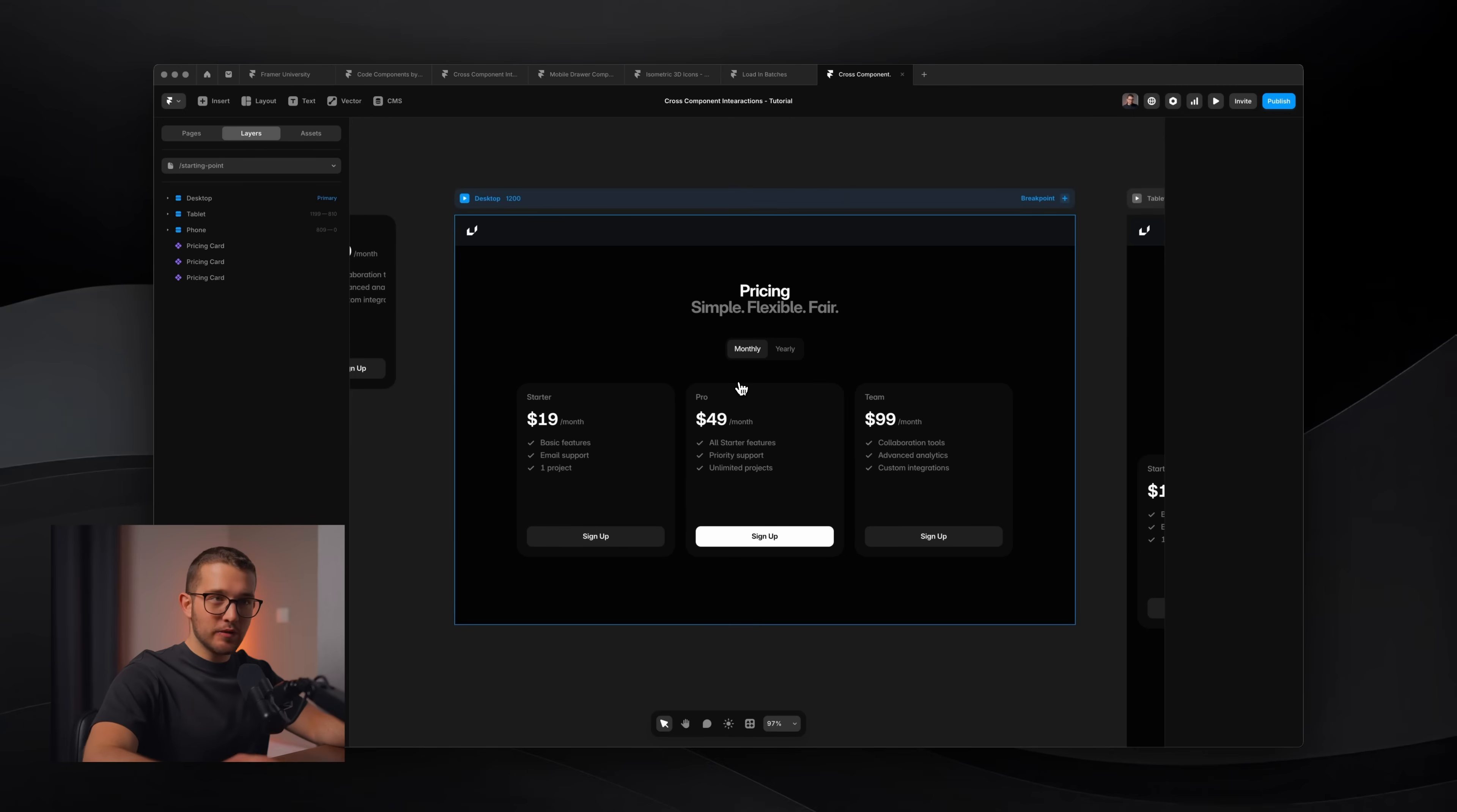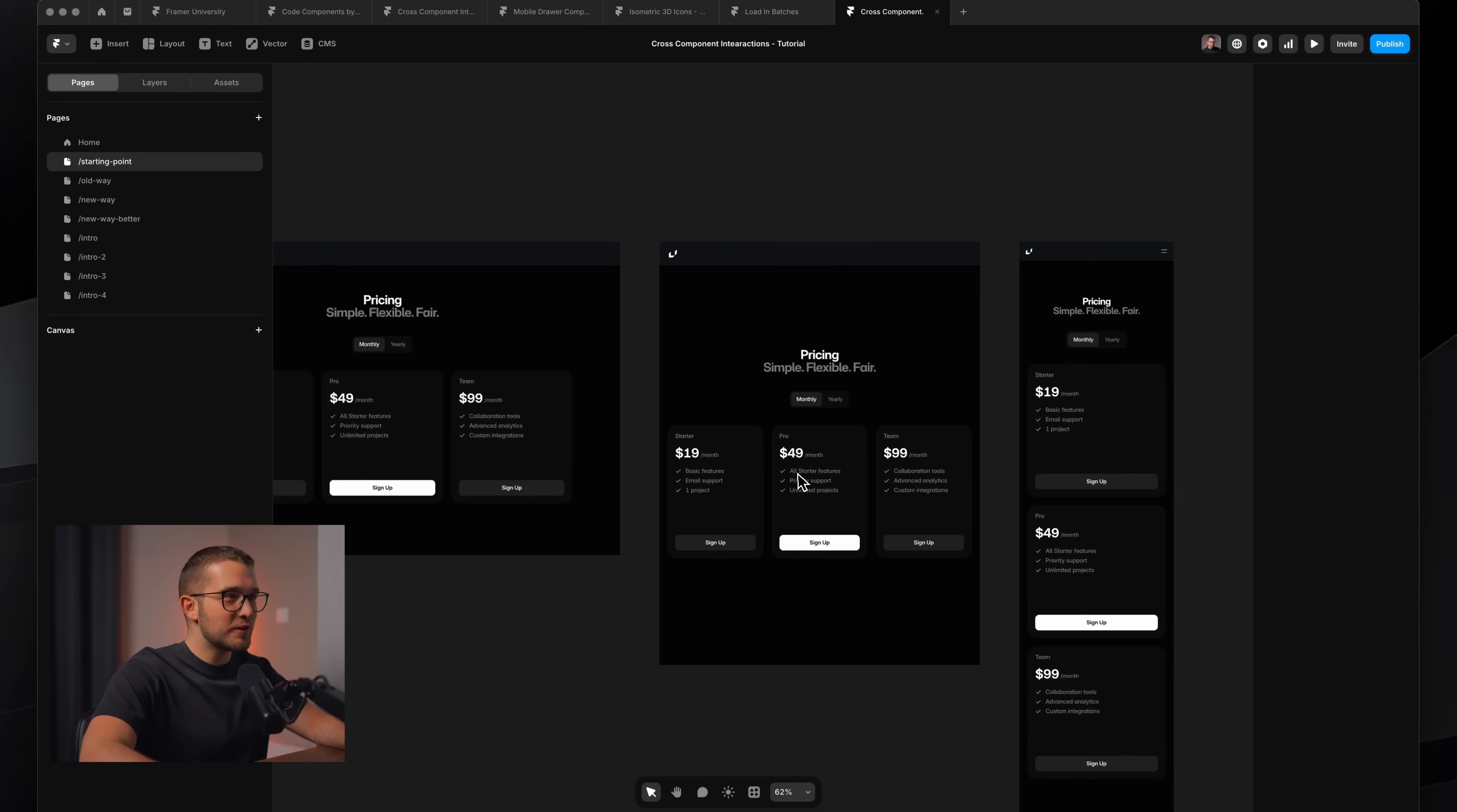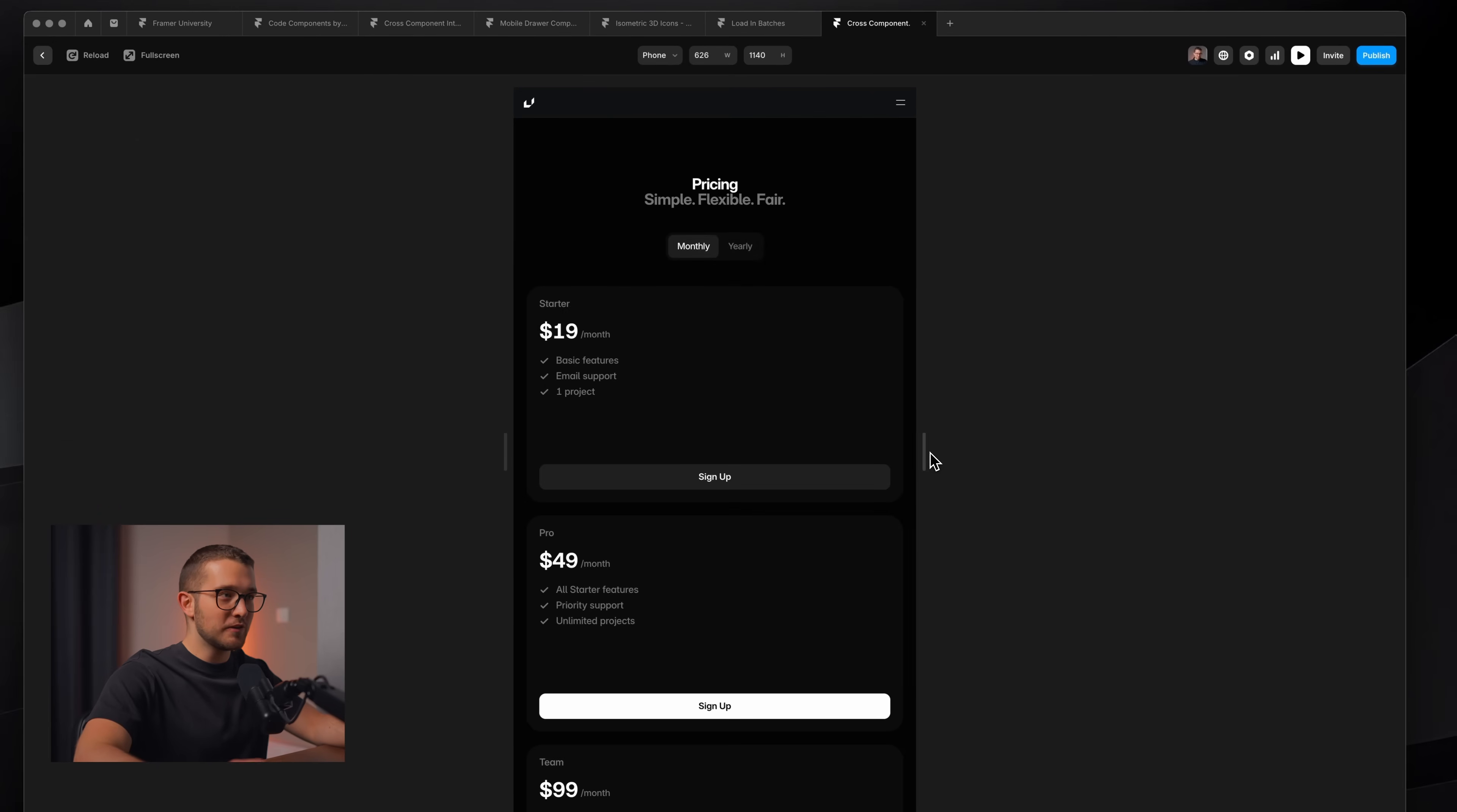And now if we take a look at the tablet breakpoint, because as you remember, with our previous solution, that was a little bit messy. Now with this, it's perfect because we are not complicating this layout with an additional wrapping component frame. So the interaction works here, even if we go to mobile works perfectly. But it's just also responsive.